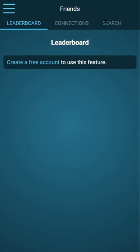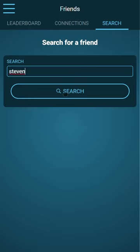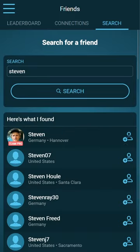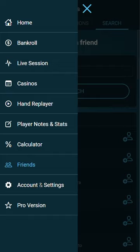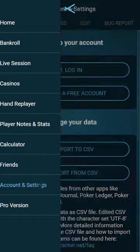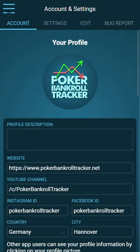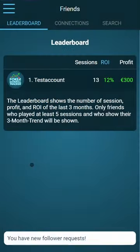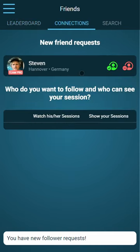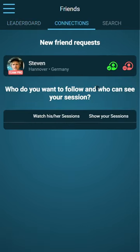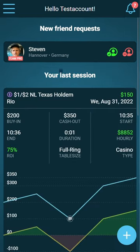On the friends page, I can search for other people and connect with them, but you need to log in first. When you are logged in and go to the friends page, you see your new friend requests. Also, on the starting page, you will see when you get a new friend request.